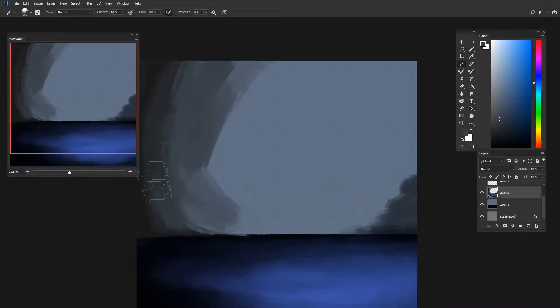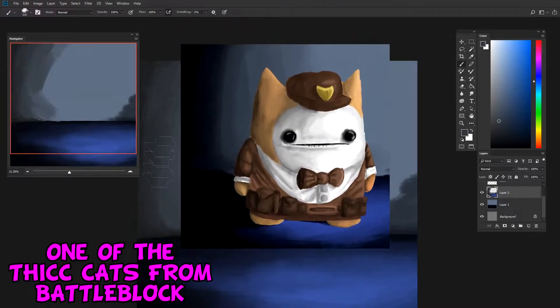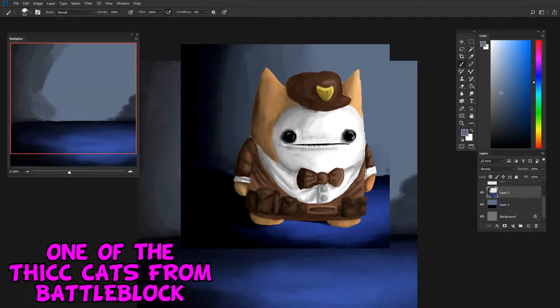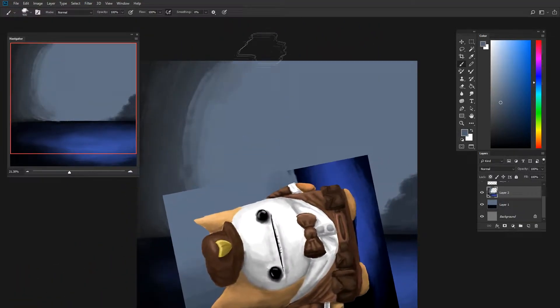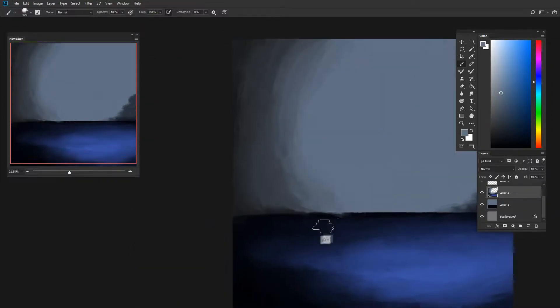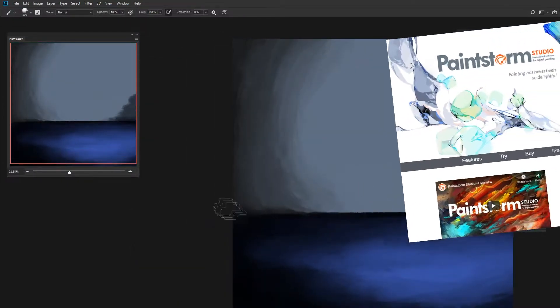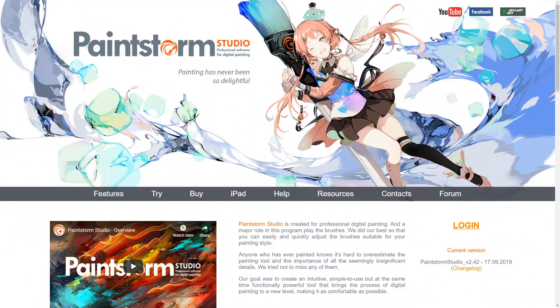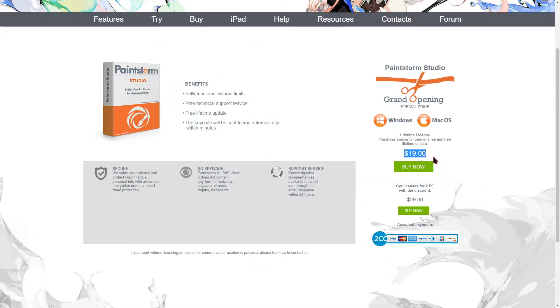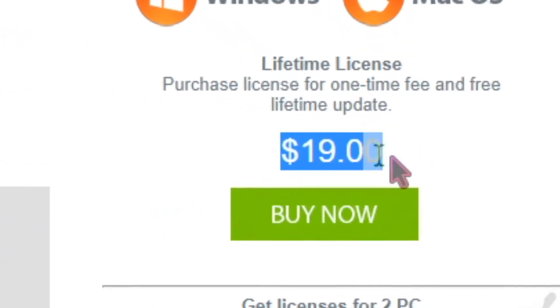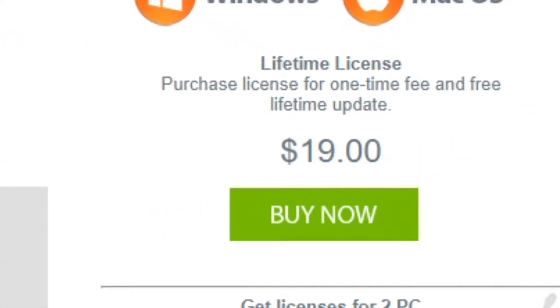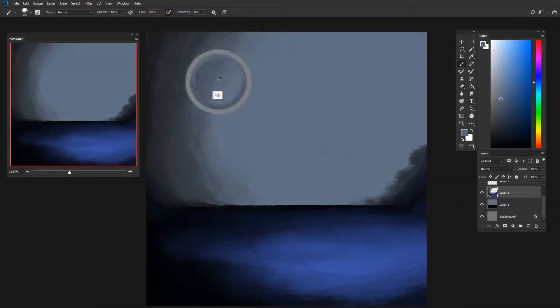I'm gonna have a time-lapse of my last painting in Photoshop and I'm gonna be talking about why I'm never using Photoshop ever again for my art. I'm going to be changing to Paintstorm Studio. It's so much faster than Photoshop and it's only $20 and that's a lifetime subscription, not a monthly like Photoshop.